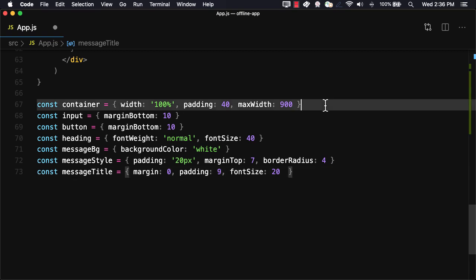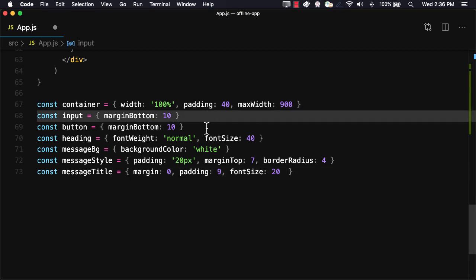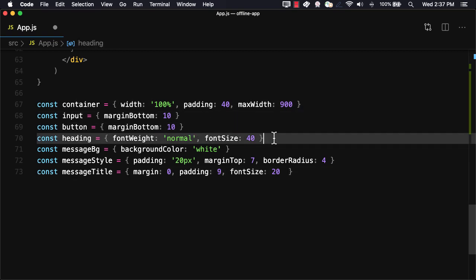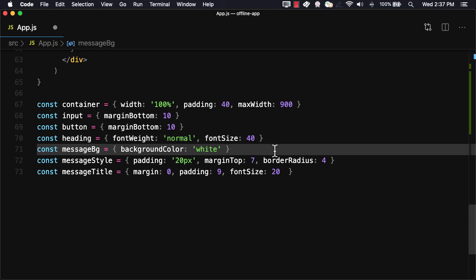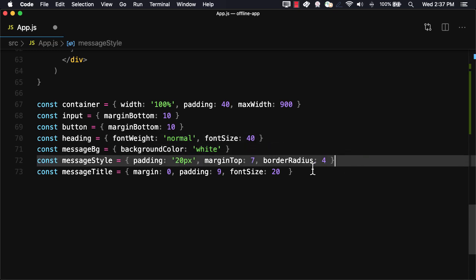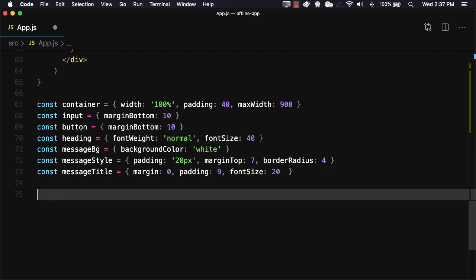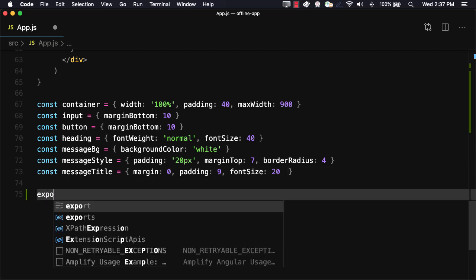For styling, we'll create some styles for the container, input, button, heading, message background, message, and message title. Finally, we'll set the default export to the app component.